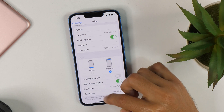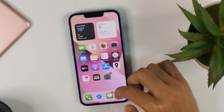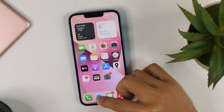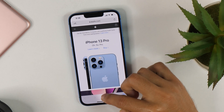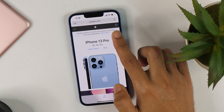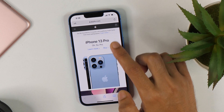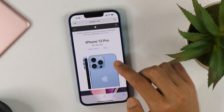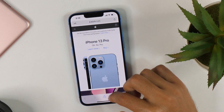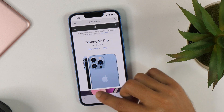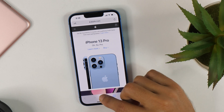And now if you minimize this, you will see that the tab bar has moved from bottom to top. Along with that, you will also notice that there is no switching between tabs here.